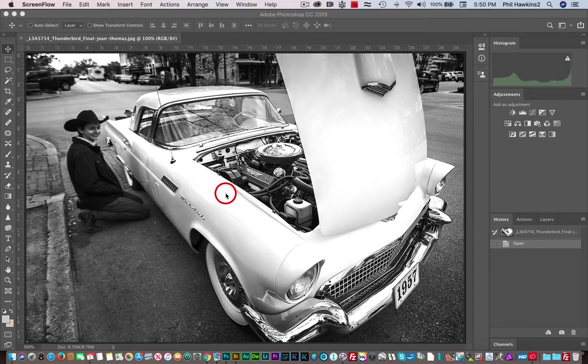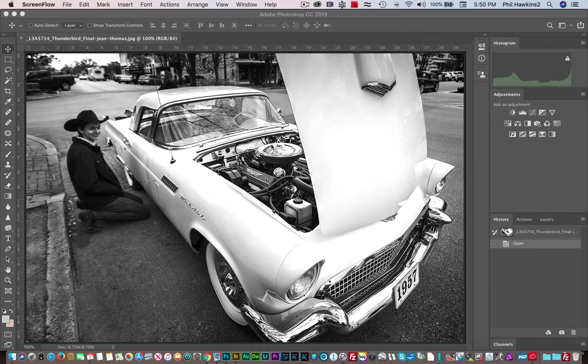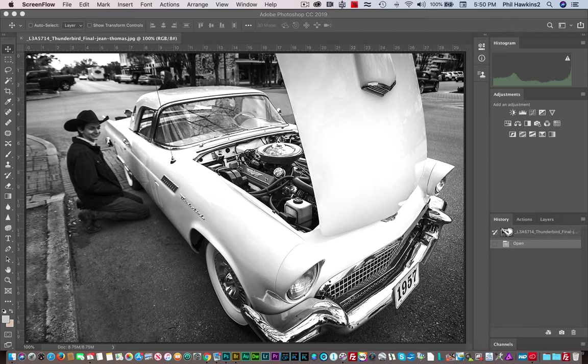This is an eight-cylinder Thunderbird engine, probably with a four-barrel carburetor. You can see all of that stuff in the engine compartment there. You did a real good job on this.